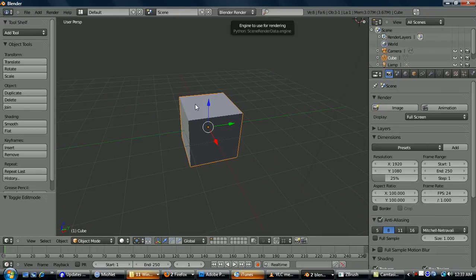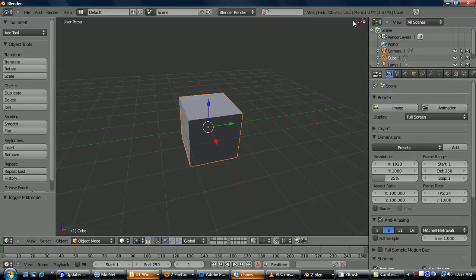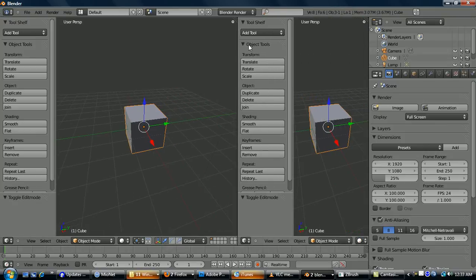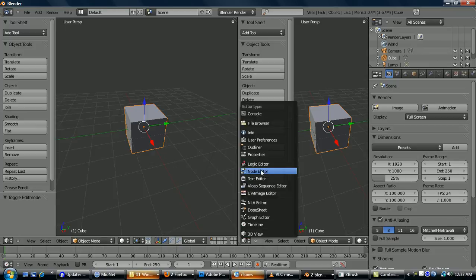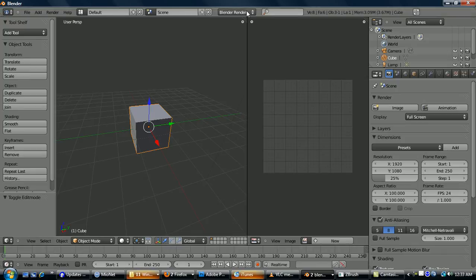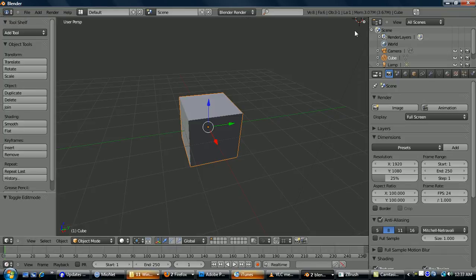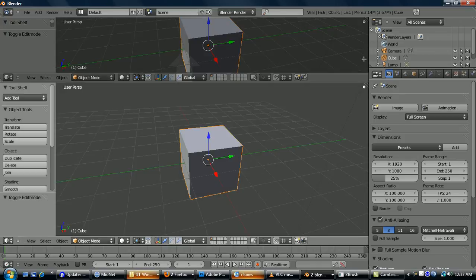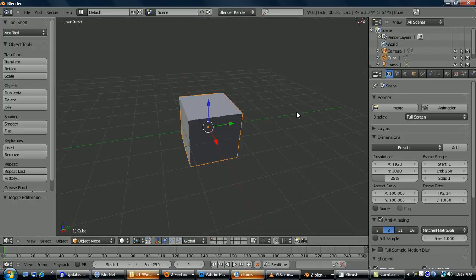Alright, so basically how Blender's UI is laid out is just a series of windows. All of those are windows. To open a new window, you just take your crosshair over the parallel lines in the corner and drag. And then to change the contents, you go down here and you could do whatever you want. To close it, you just take this and you drag. You can also do this vertically and collapse it the same way. It's a really customizable user interface.